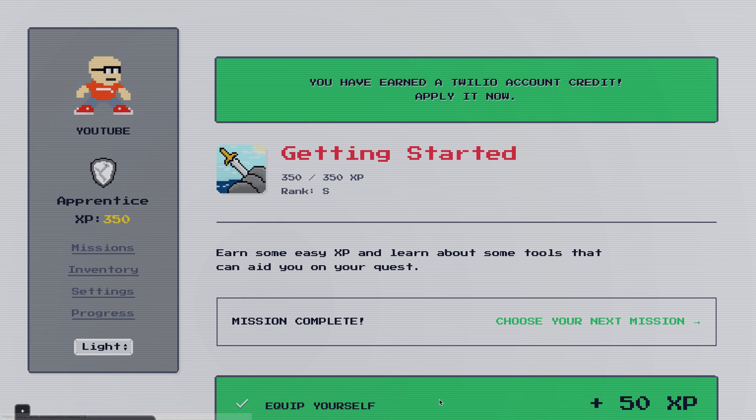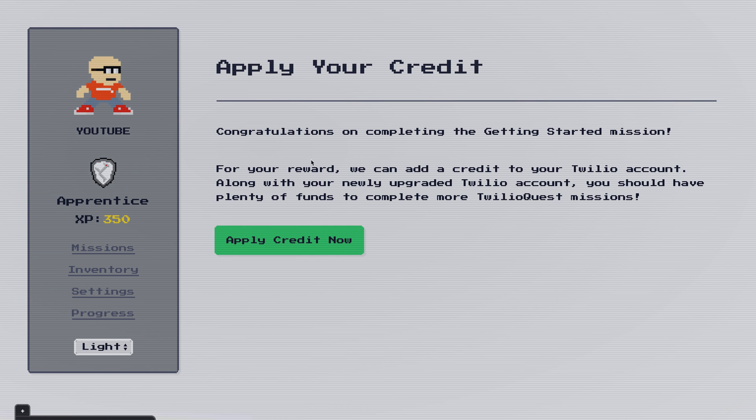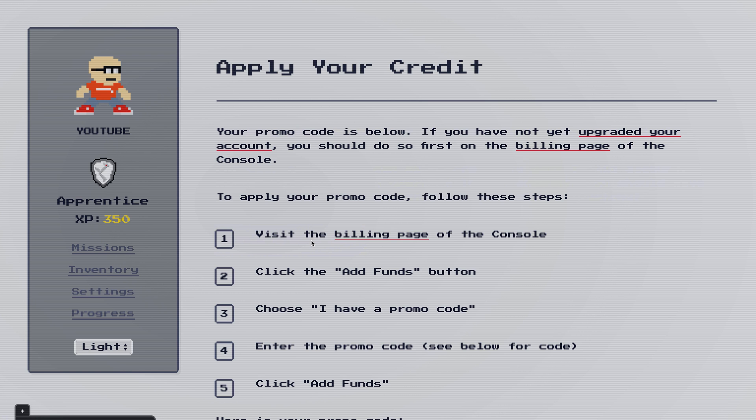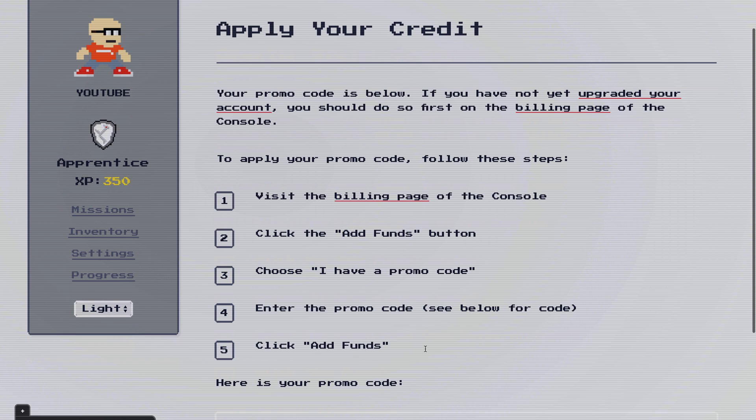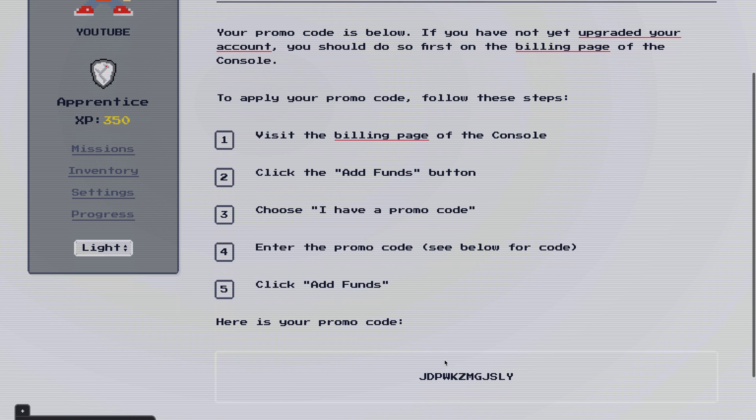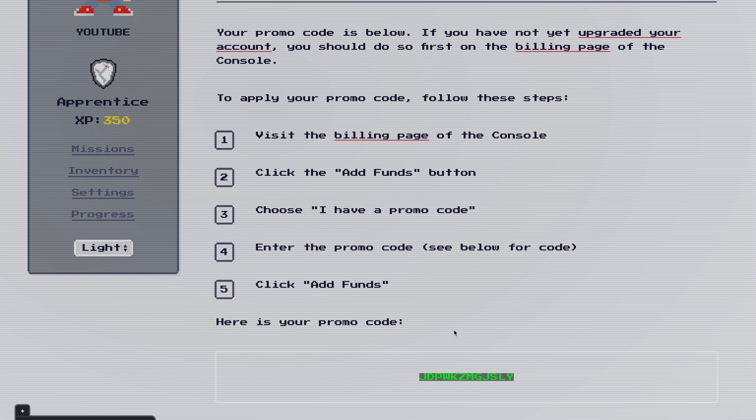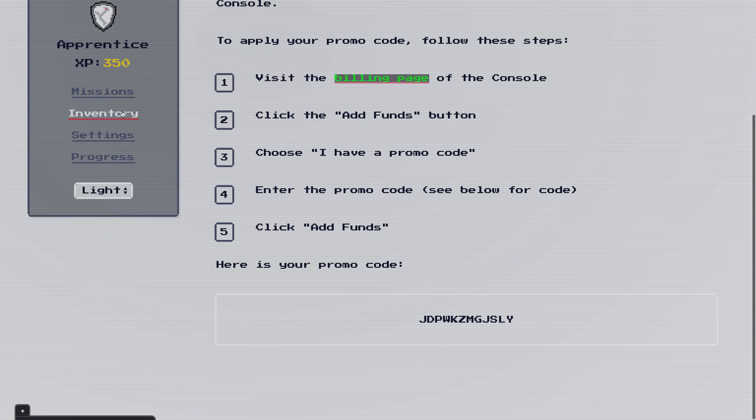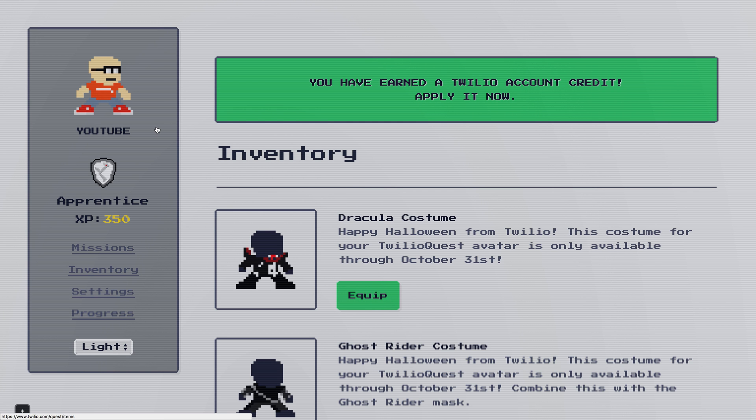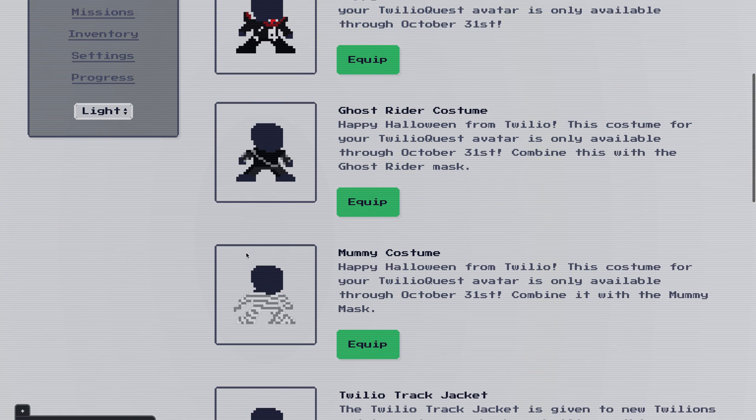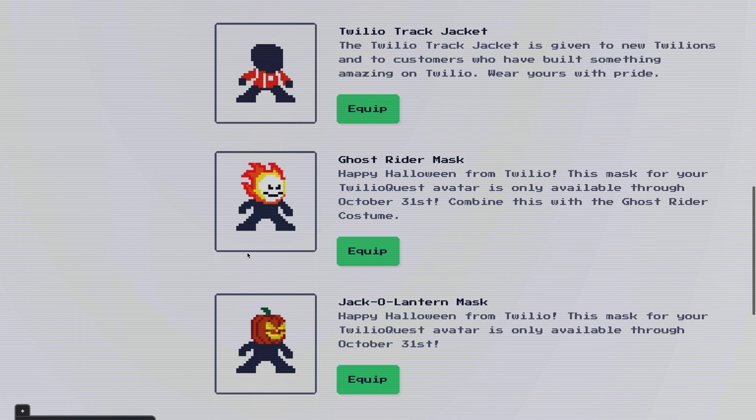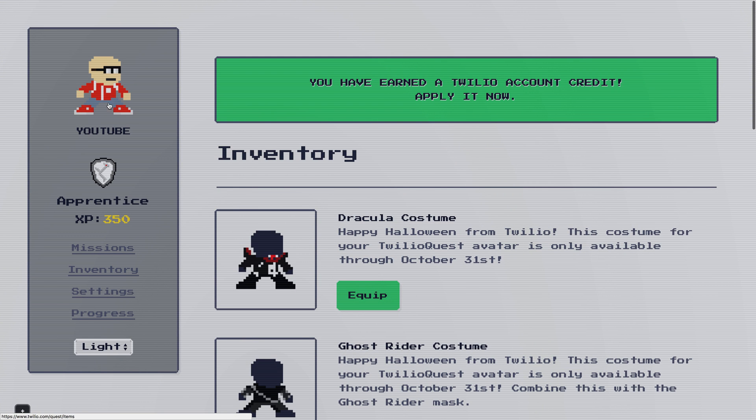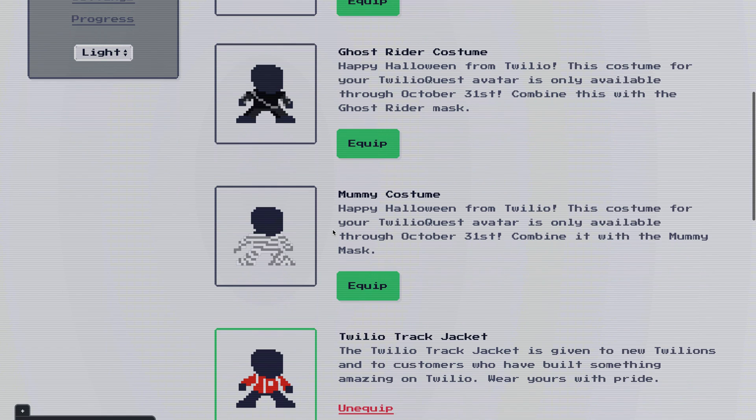At this point we've finished the getting started mission and we've earned a Twilio account credit. This $20 account credit goes right into your Twilio account and provides a lot of funds for you to be able to complete the rest of the Twilio quest missions. If you click apply credit now you'll get a bunch of instructions for how to apply it to your account. If you haven't upgraded your account you have to do this here on the billing page when you get there but click on the add funds button say I have a promo code and enter the promo code that's down below into that box and hit add funds. I'm not going to do this in my account because I don't want you to see my billing info or my address but you can do that on your own account. We have one last thing that we have to do here and that's to equip our Twilio track jacket. That's what we give customers who've built something awesome with Twilio and you definitely definitely apply by completing this getting started mission.